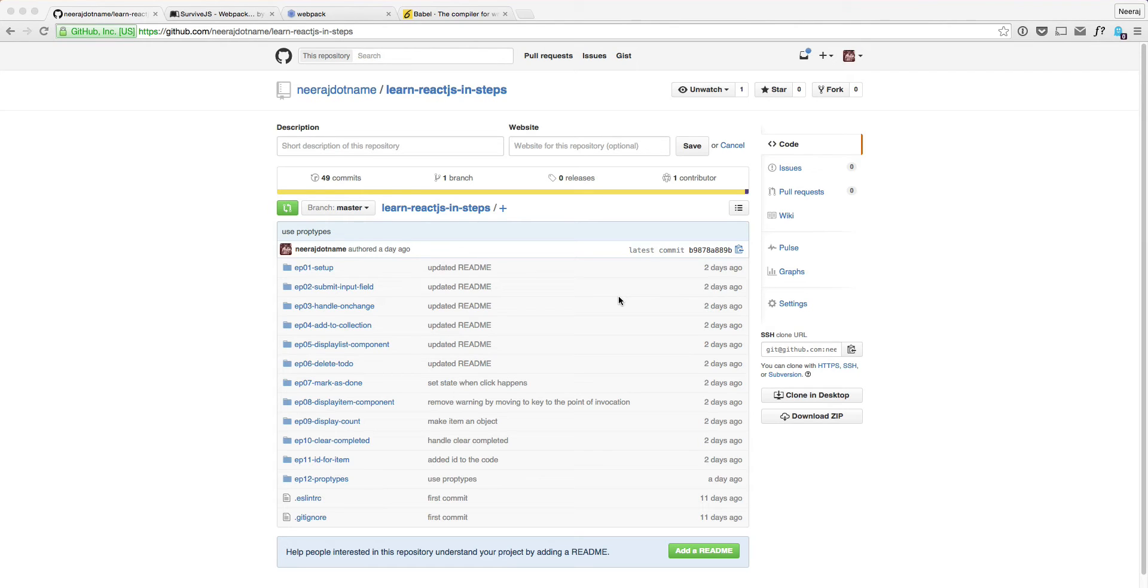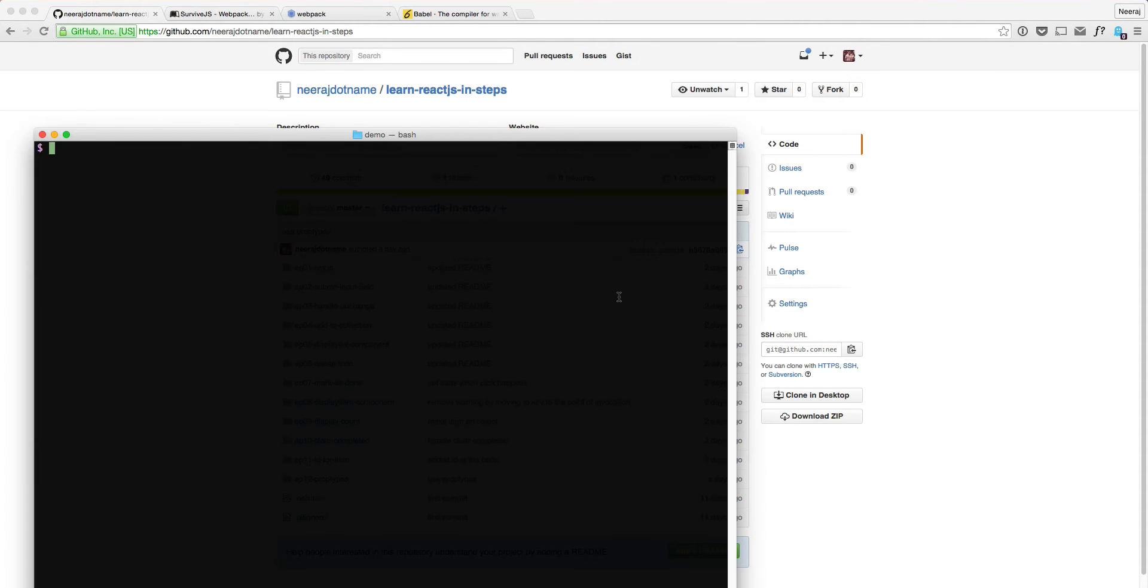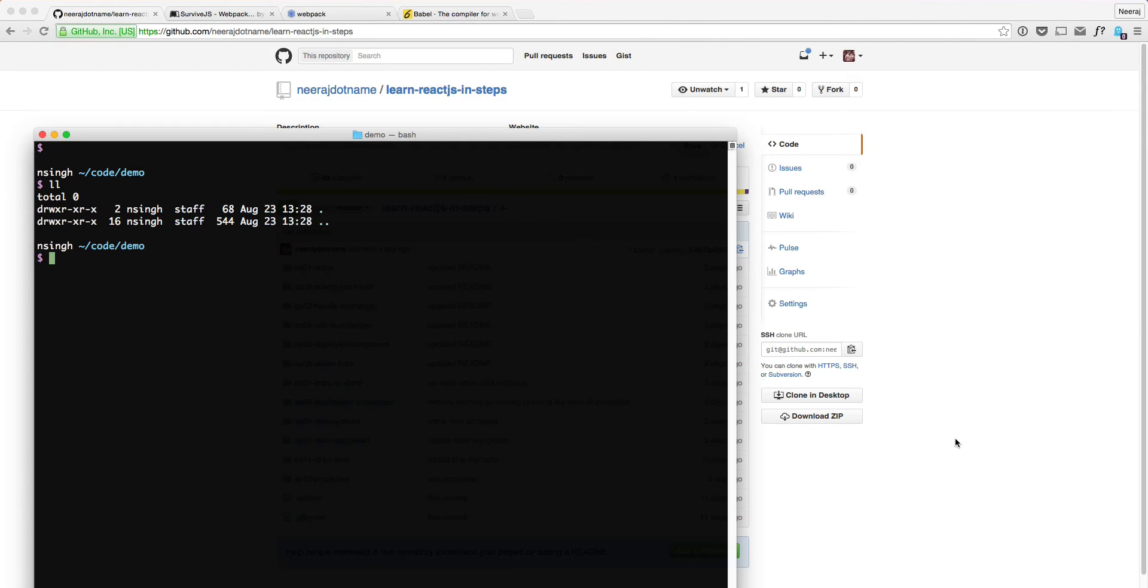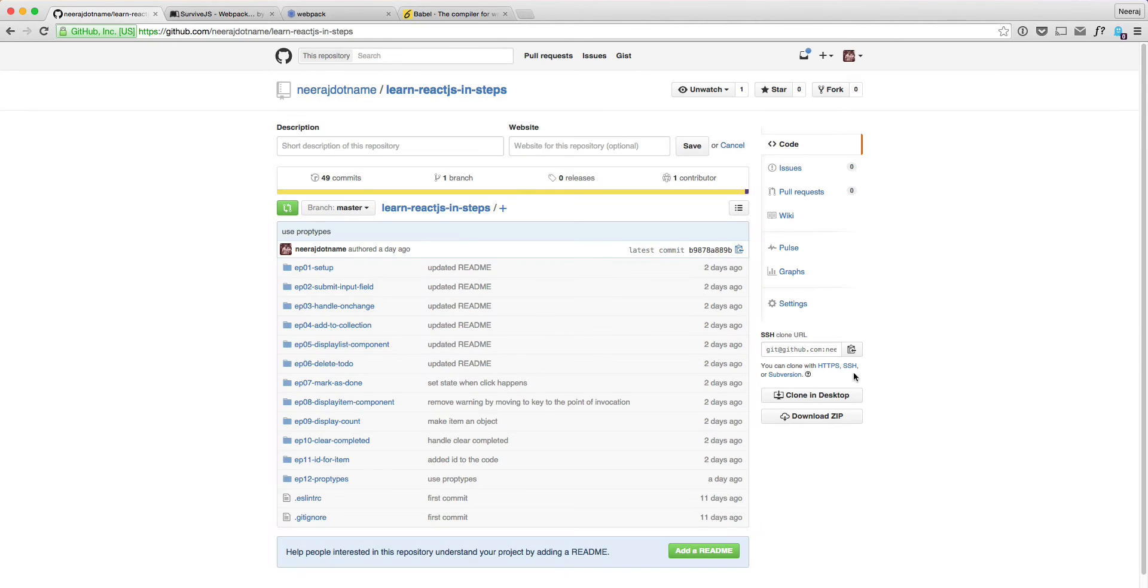But first thing first, we need to set up this application. And that's exactly what we are going to see in this episode. So right now, I have this demo directory, which is empty. So what I'm going to do is I'm going to clone.